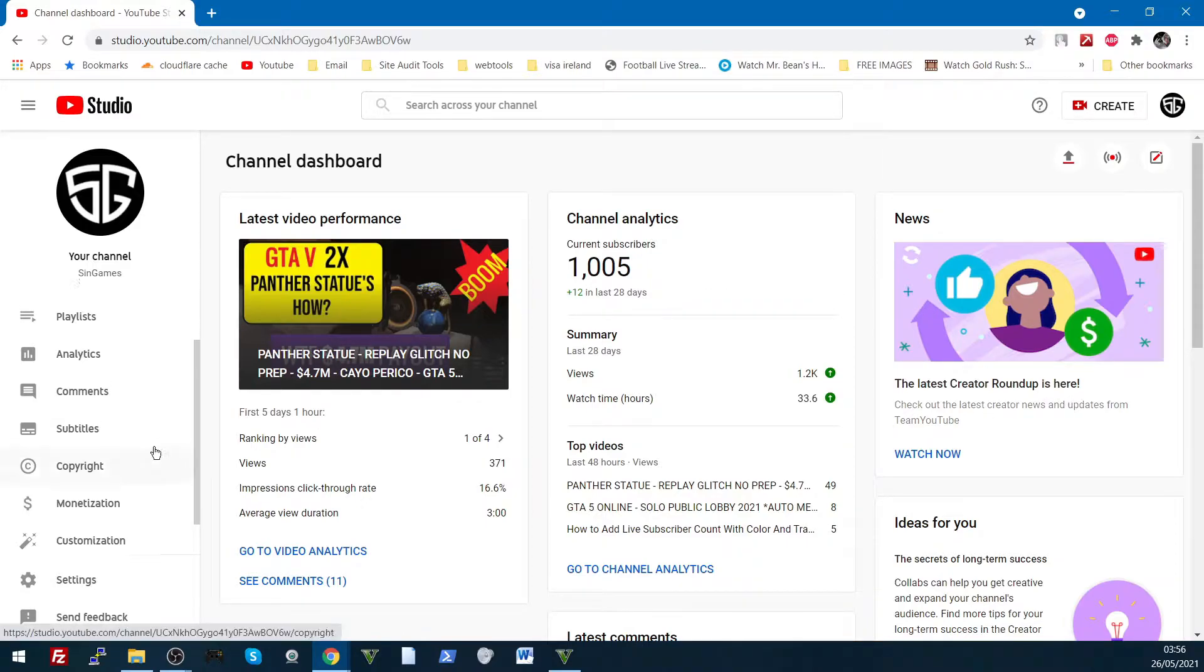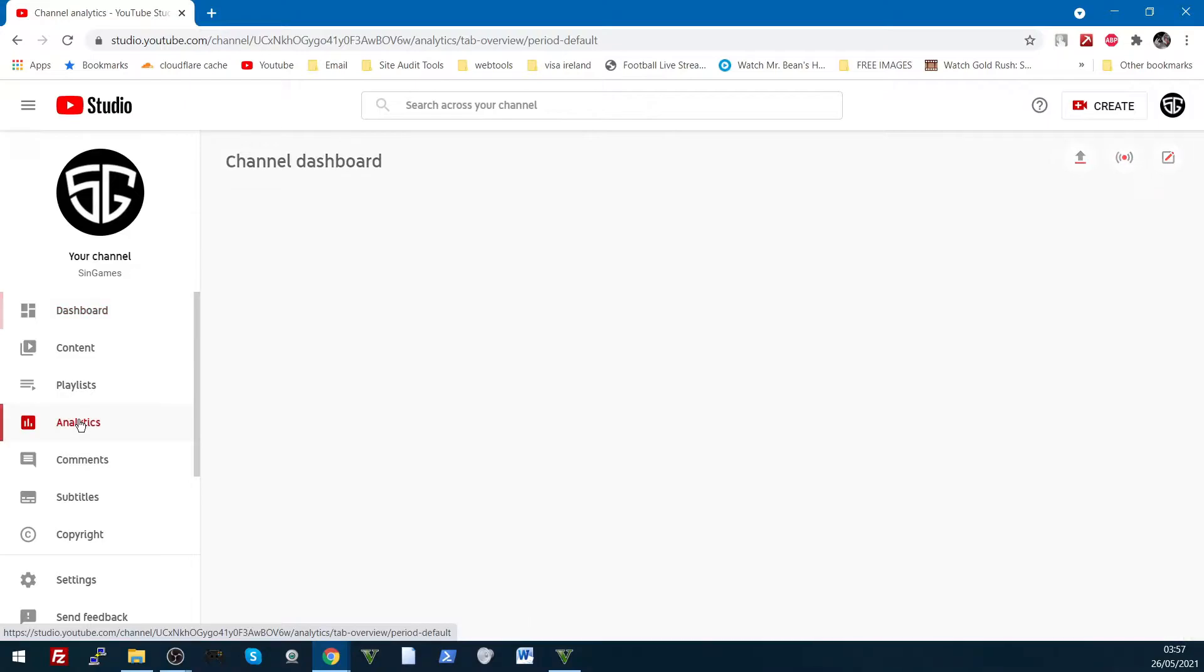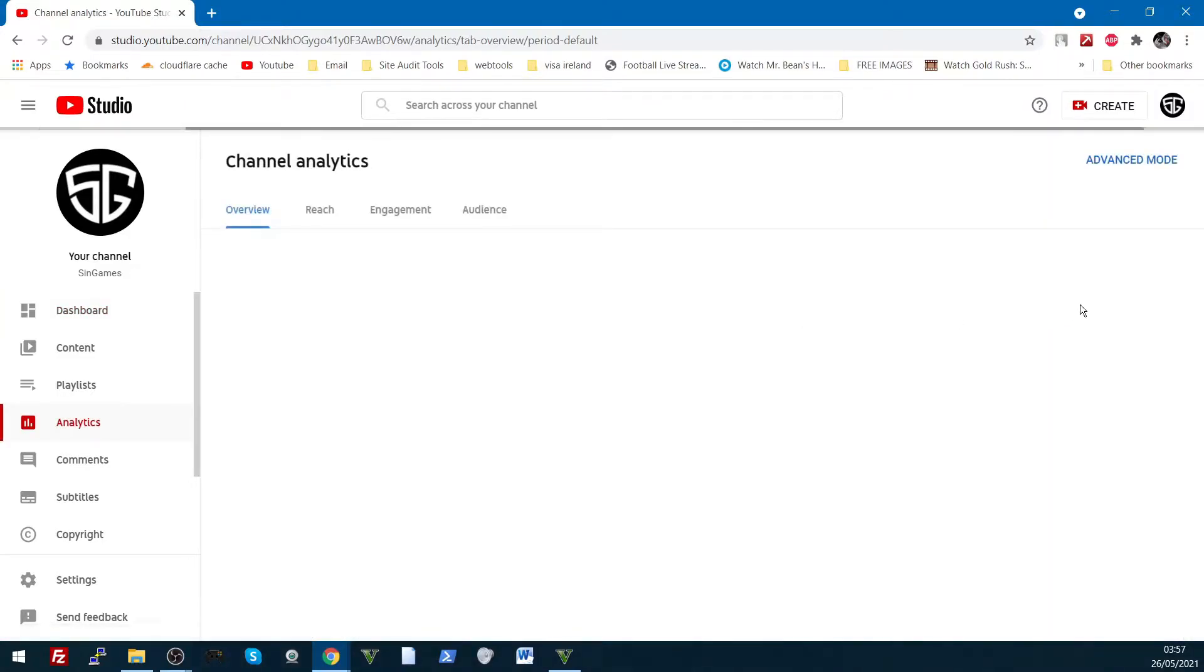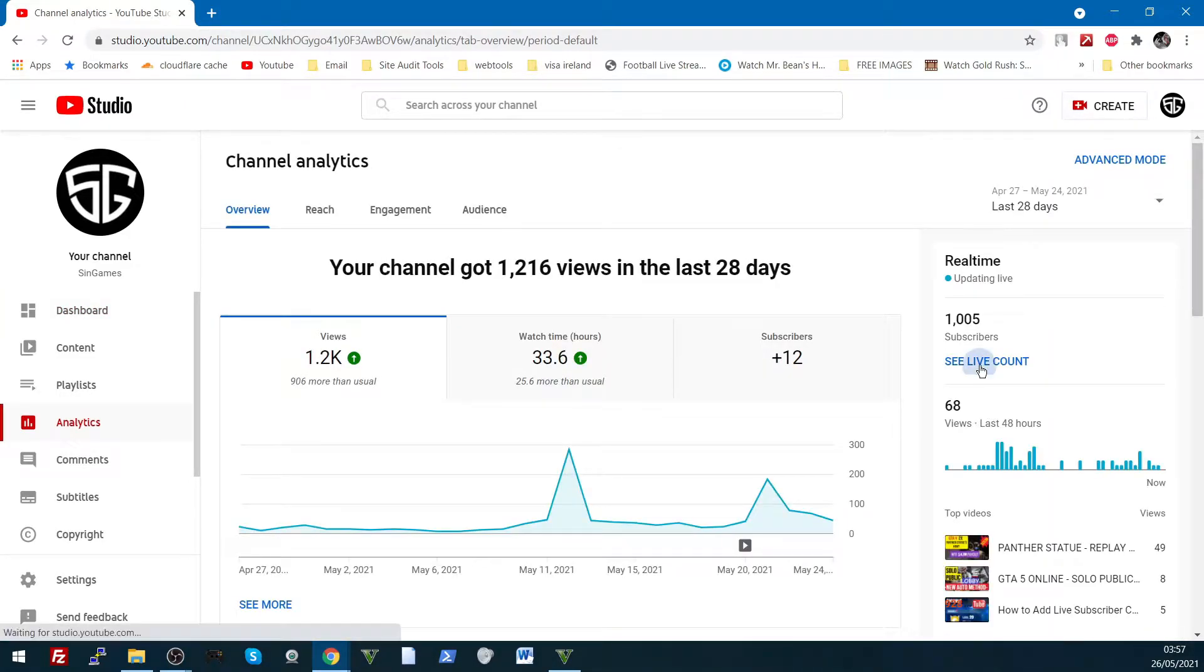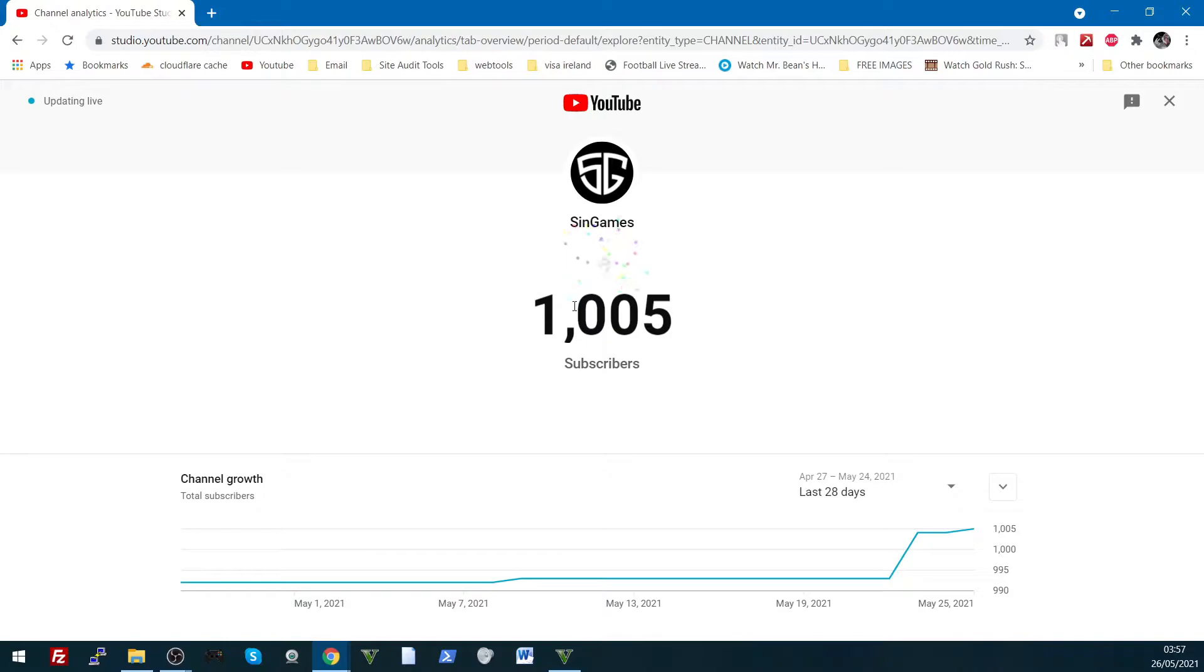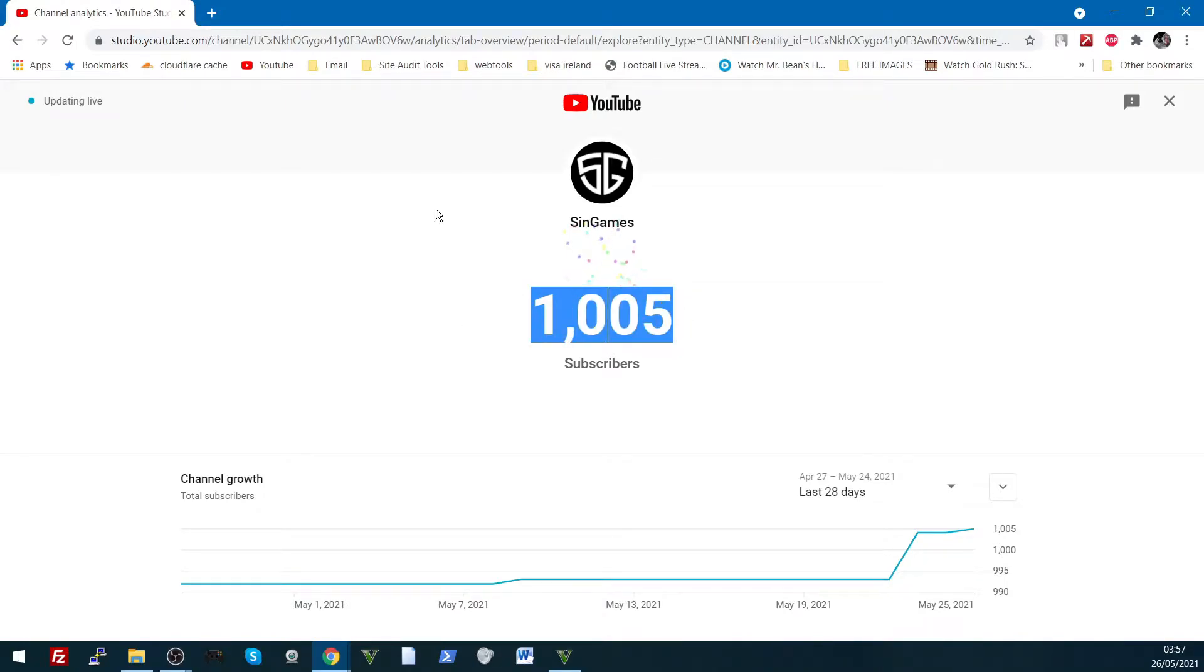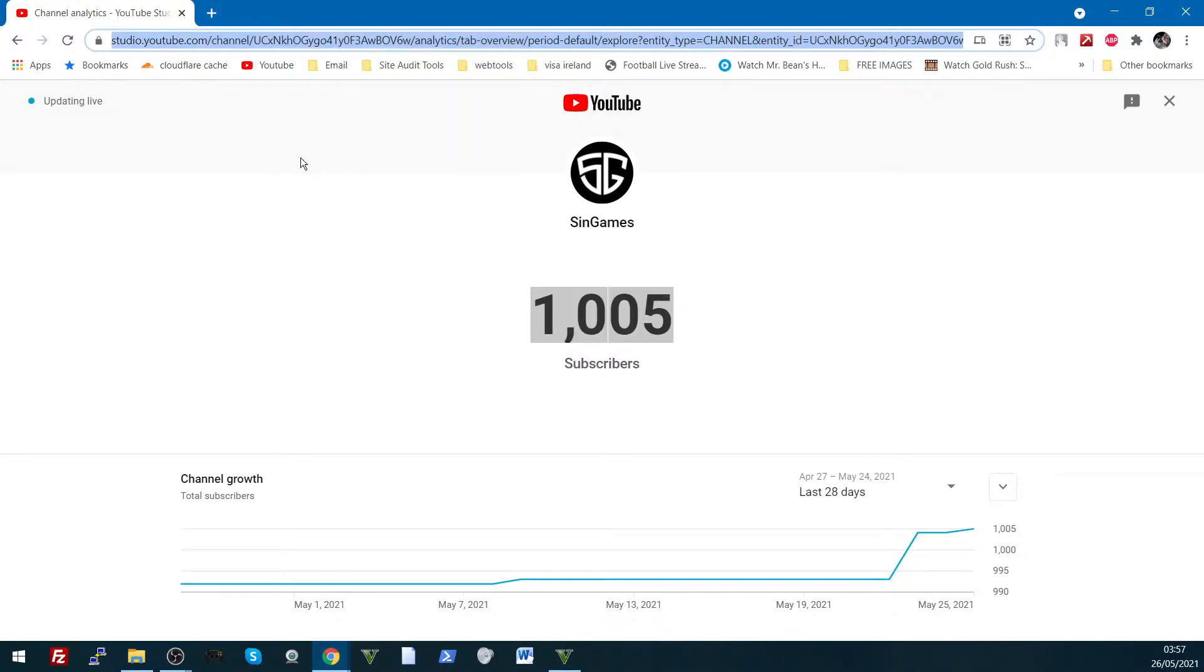So once you're in here, your YouTube studio, go to analytics, click the live subscriber account, and there's your live subscriber account, and that's exactly what you will see on your stream. So we just copy that URL like that.